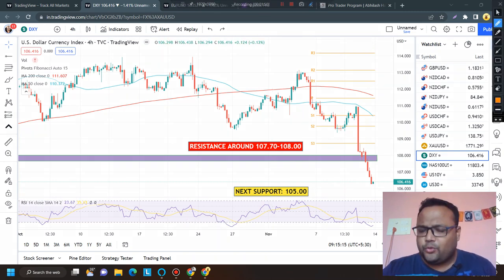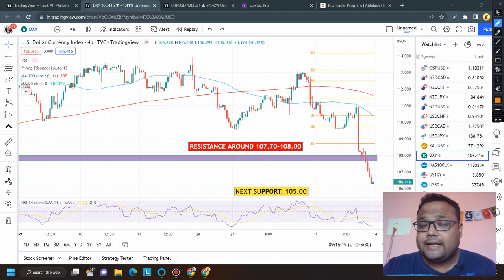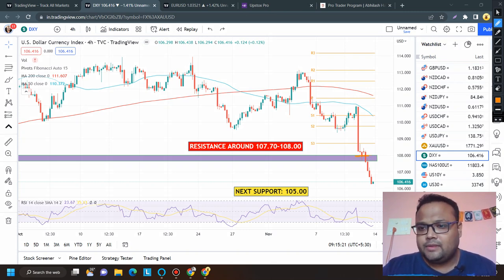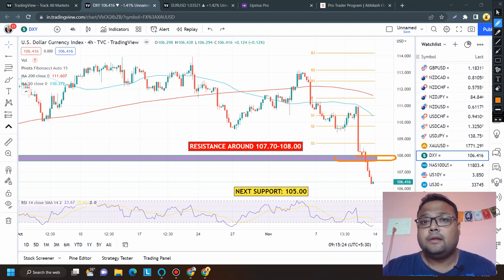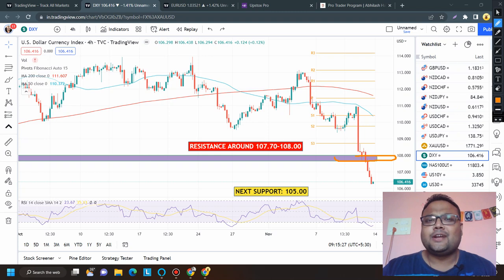After market opening, if DXY tries to recover on Monday, the previous support level will now be acting as the next resistance. Things have changed drastically for DXY — let's wait and watch how the market reacts.